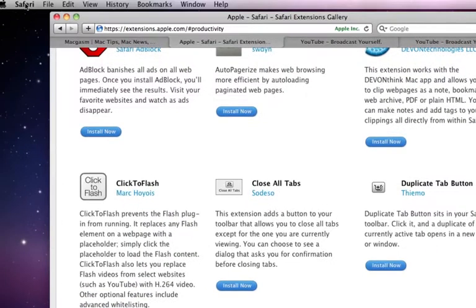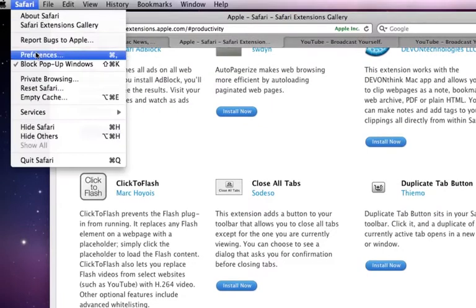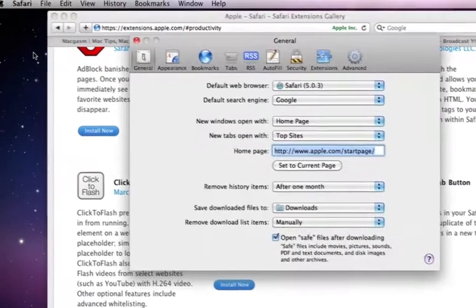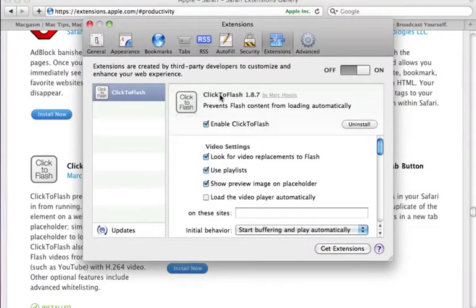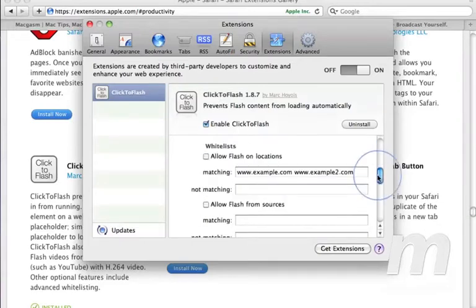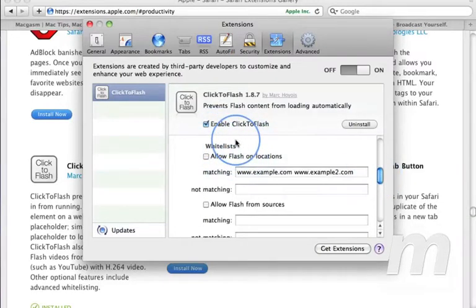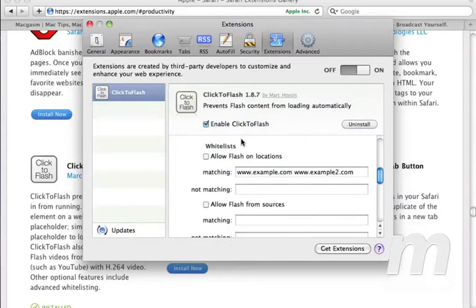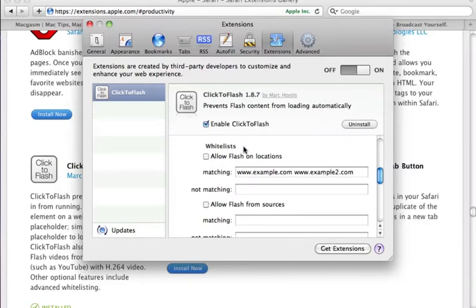In the extension area of Safari's preferences, you can now edit the settings for Click to Flash. One useful setting is the whitelist settings. If you have specific sites that you always want to load Flash content on, you can enter those URLs here.